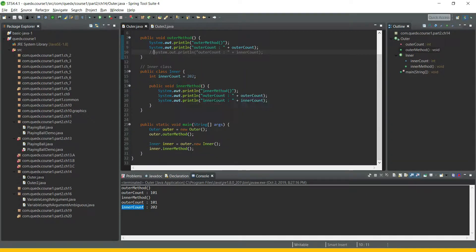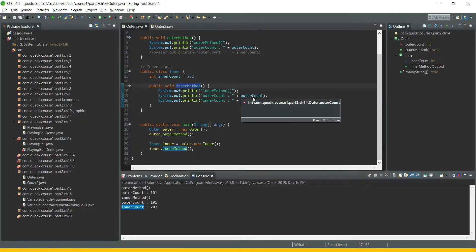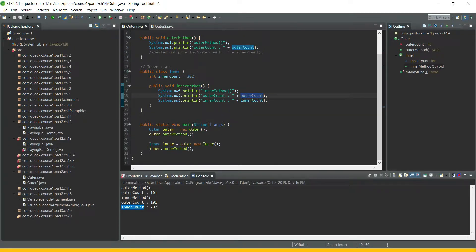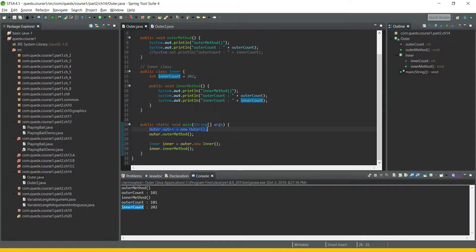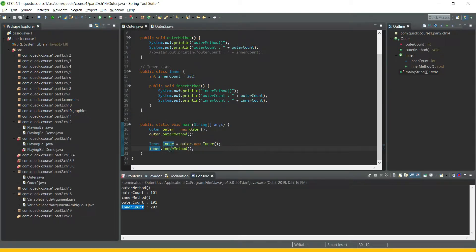So we will comment this out. In the inner class, we have an inner method which is trying to access the outer count — and this is perfectly fine. It is also printing the inner count. To instantiate the outer class, it is pretty simple: we are creating an instance and through the object reference, we are invoking the outer method. In order to create an instance of inner, we are using the outer object reference — outer.new inner — and then through the object reference of inner, we are invoking the inner method.